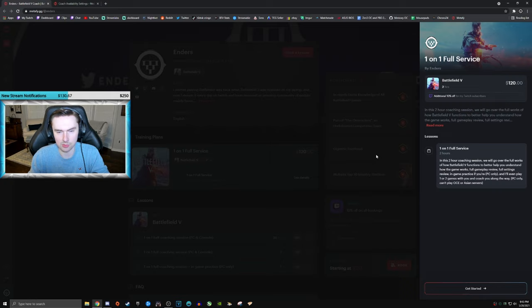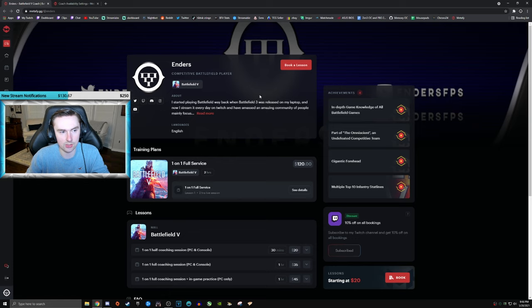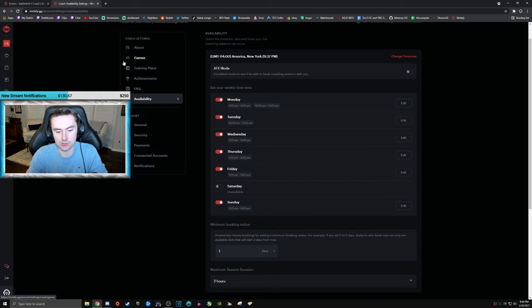I might throw in maybe a custom discord role or some other benefits here, but this is a two hour session, additional 10% off applies to this as well. That is $120. So the availability for this is subject to change for now. This is what I came up with.